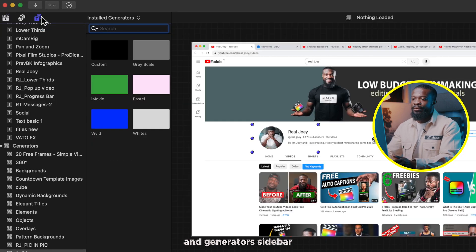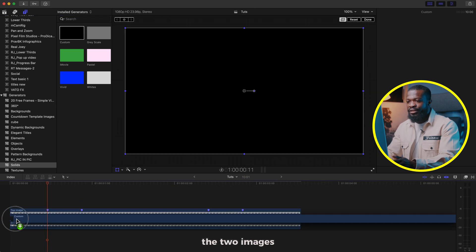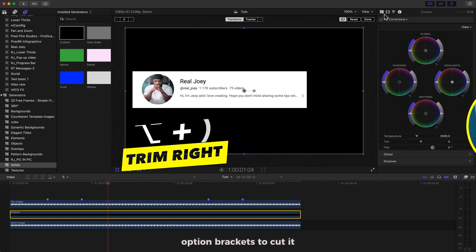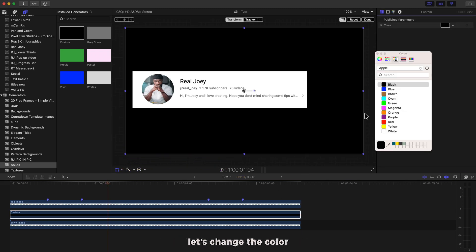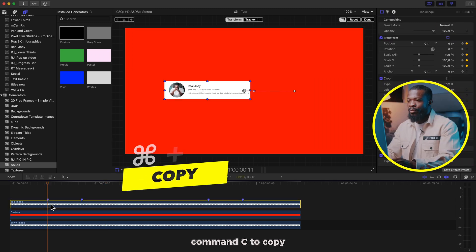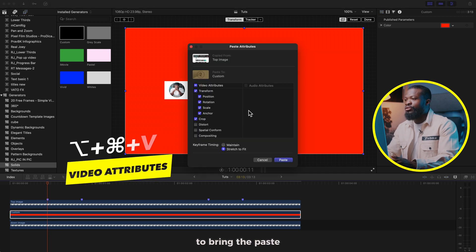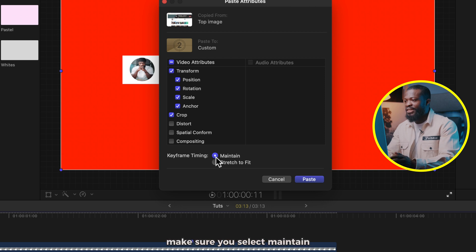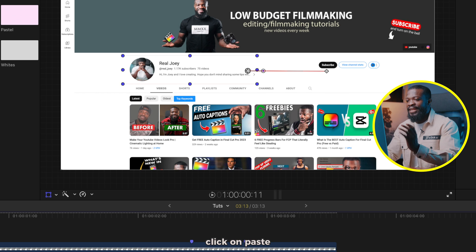If you have a 1920 by 1080 image size, go to the left side of the software, click on Titles and Generators sidebar, select Solid, choose Custom, and drag it in between the two images. Make it the same length — use Option+Brackets to cut it. Go to the right side with the Generator Inspector, change the color to red. Click on the top image, Command+C to copy.